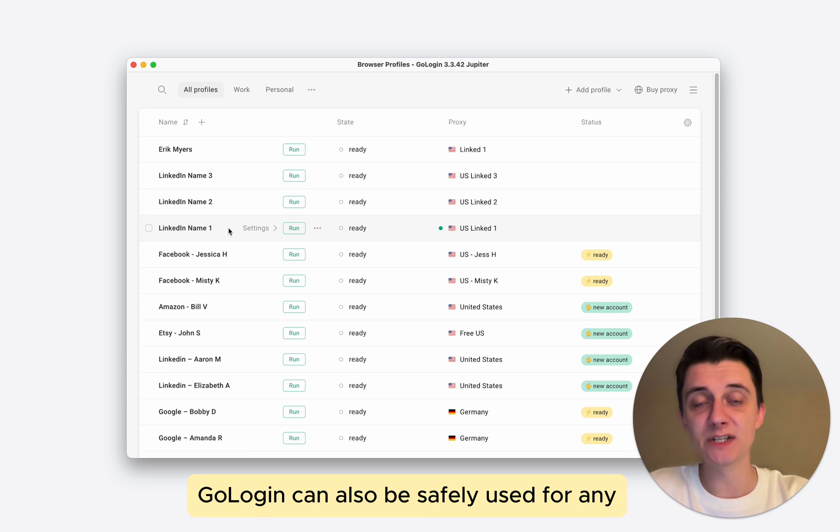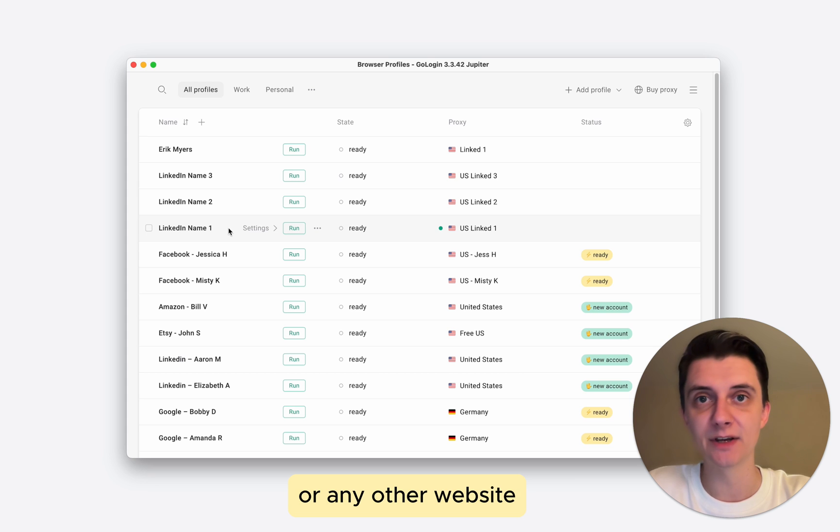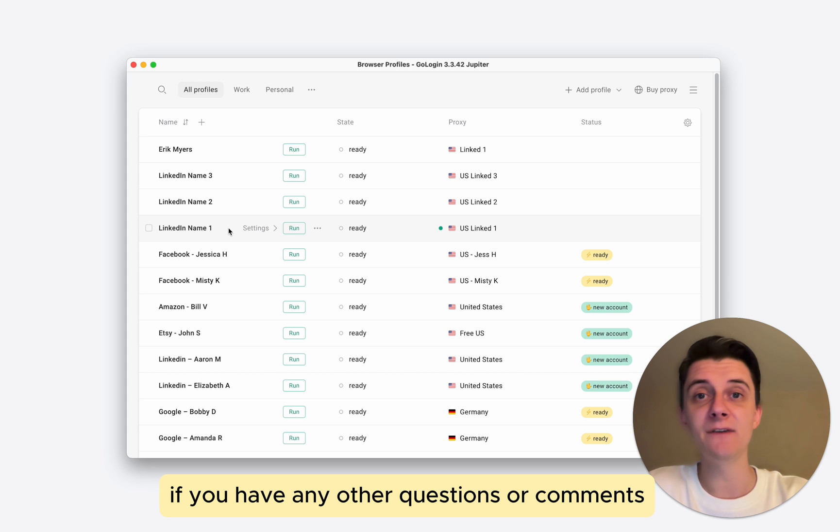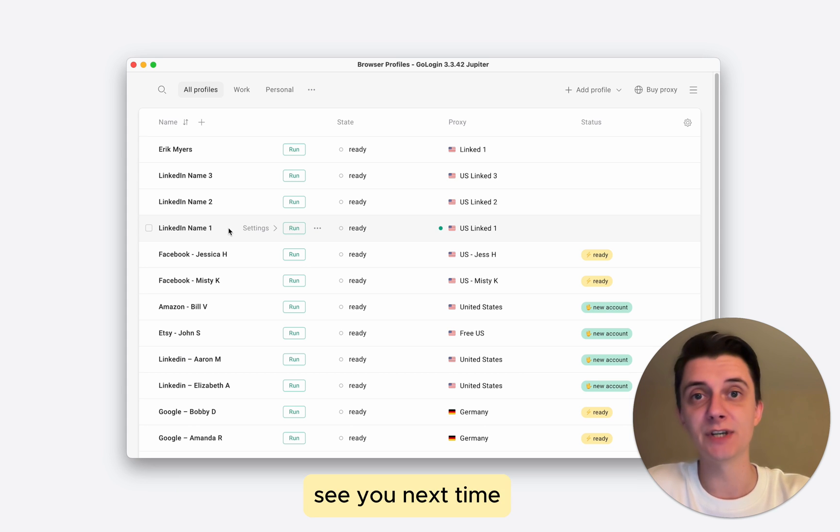GoLogin can also be safely used for any social media platform, marketplace, or any other website. If you have any other questions or comments, feel free to write a comment down below. See you next time! Bye!